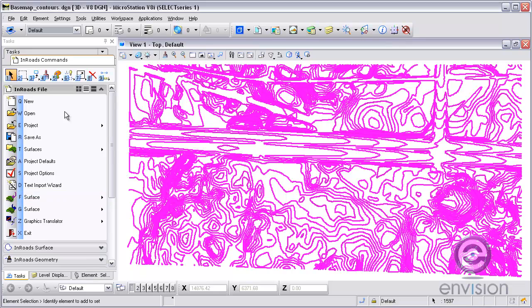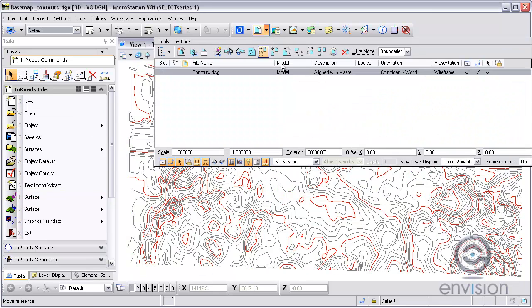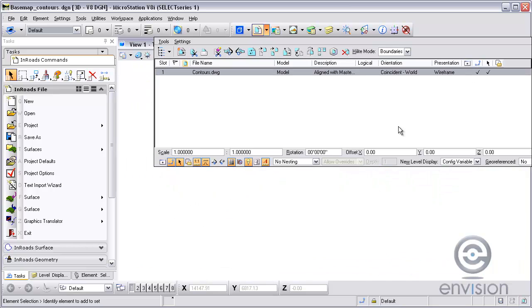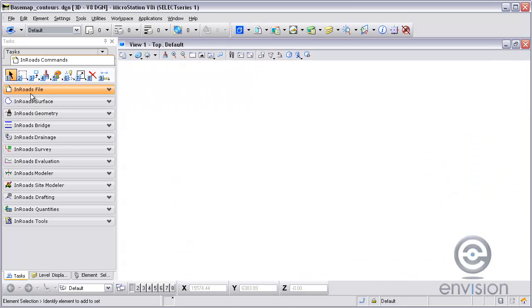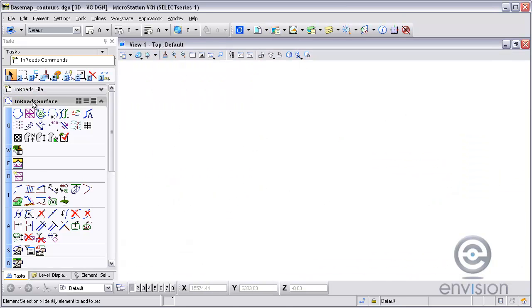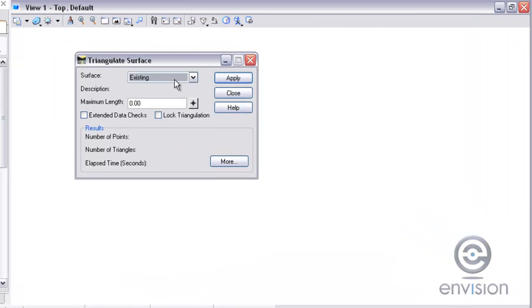Now what I've done is I've imported the contours into my DTM. So I can turn off the reference display and then view what I've done so far. I'm going to go to InRoads surface and first triangulate the surface. I'm going to hit apply.